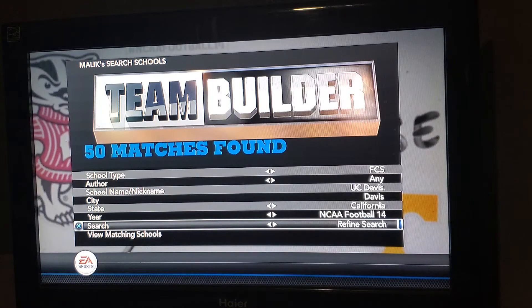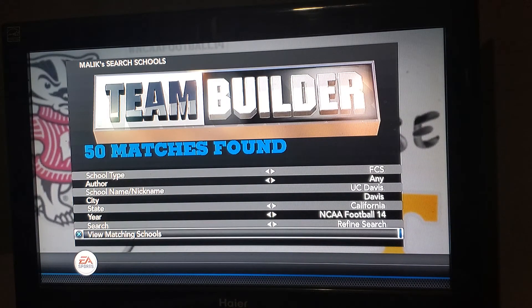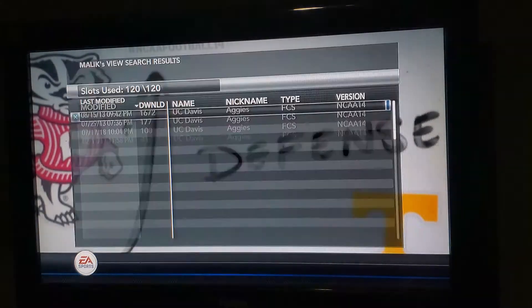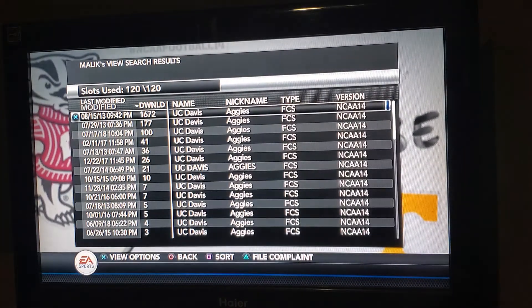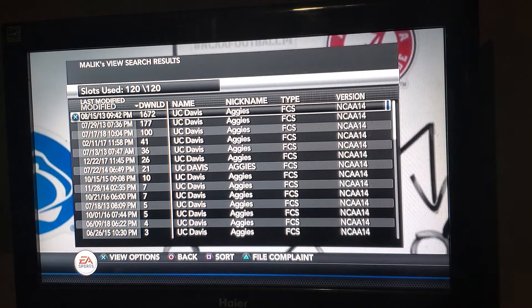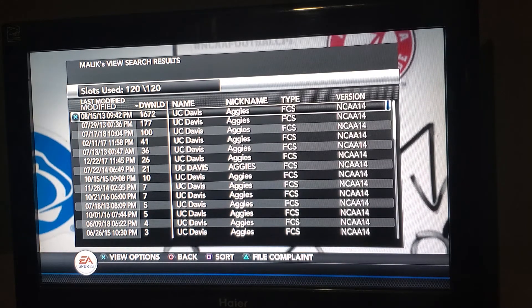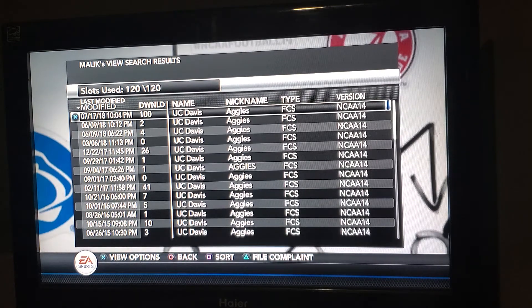It'll say 50 matches found. Now you go down to View Matching Schools and it'll pop up on the list there. You can search by latest date — the last modified date. If you want to switch that to the most current version, which will most likely be 2018, hit the square button to sort.